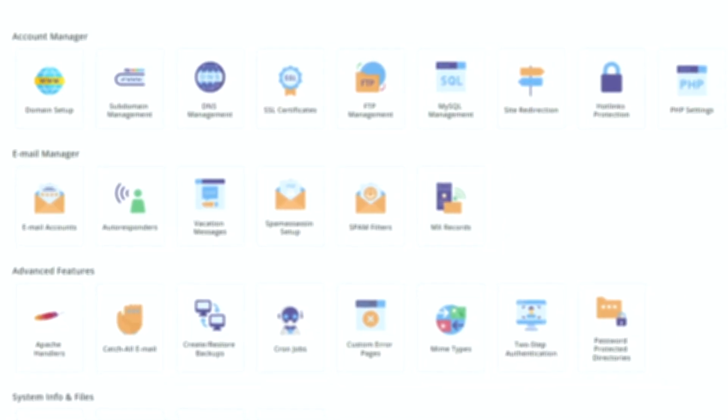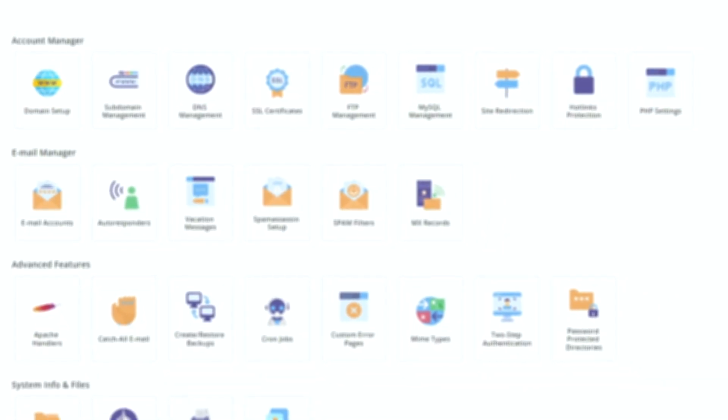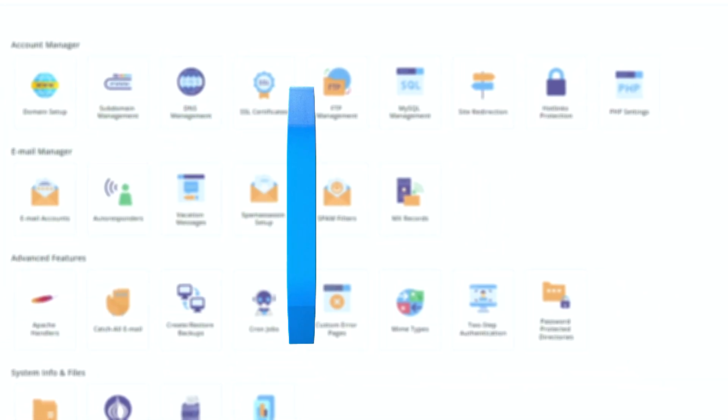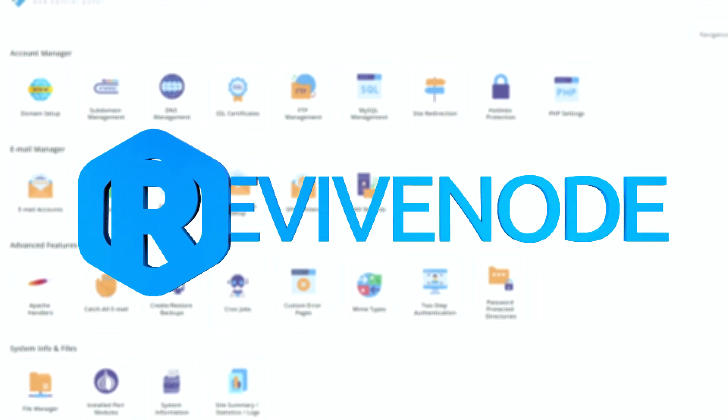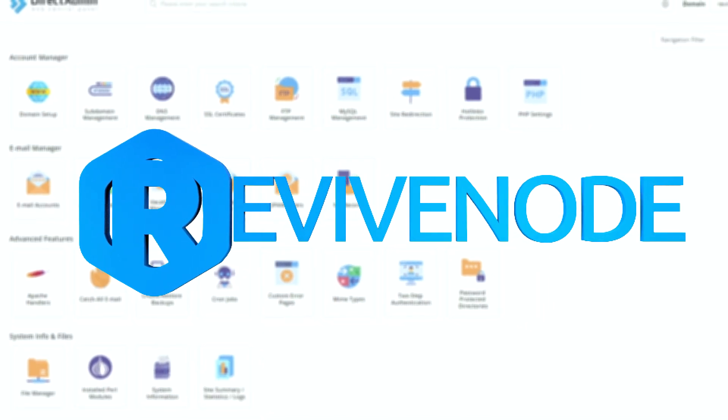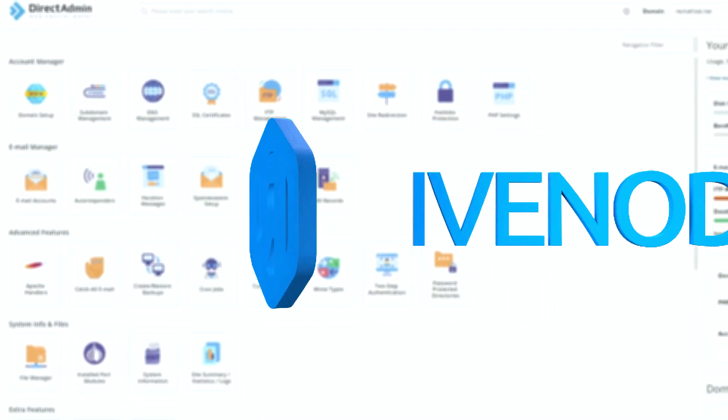Hello and welcome to ReviveNode. My name is Josh and today we'll be showing you how to reset and delete your web hosting data.